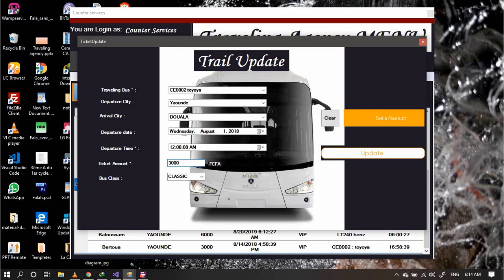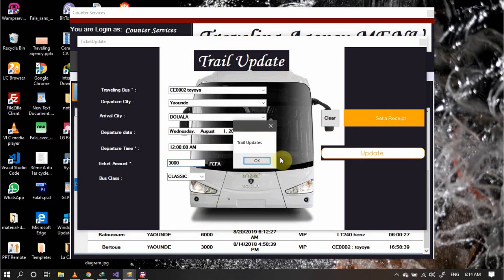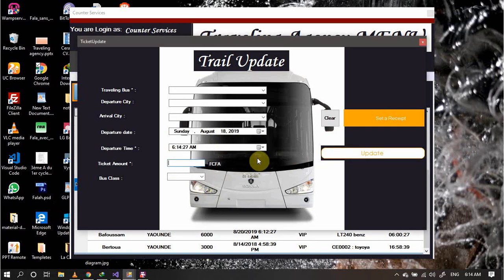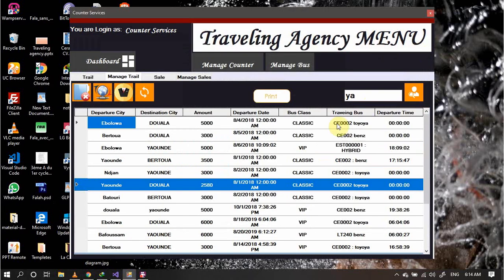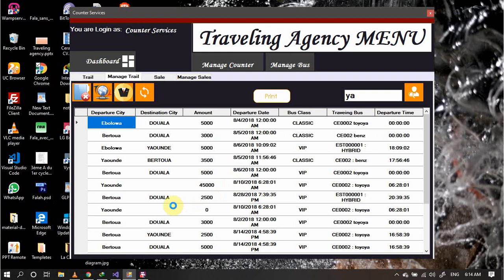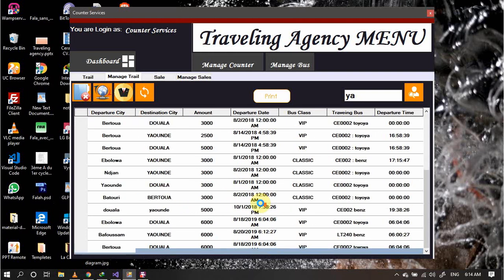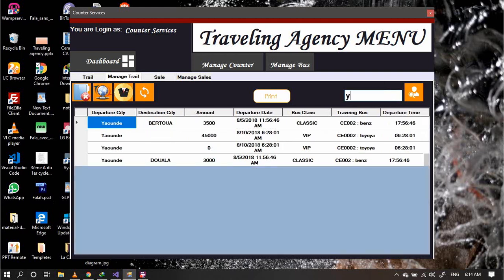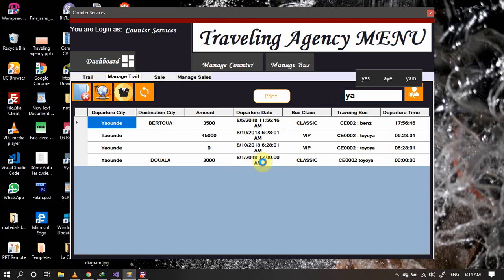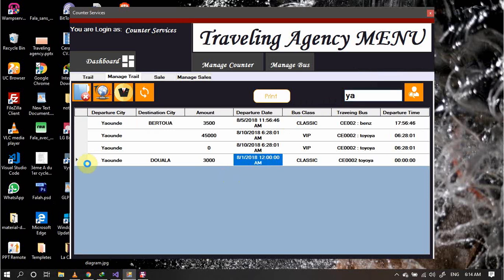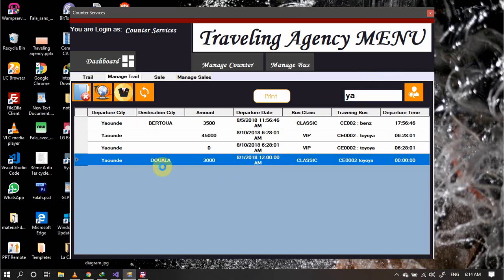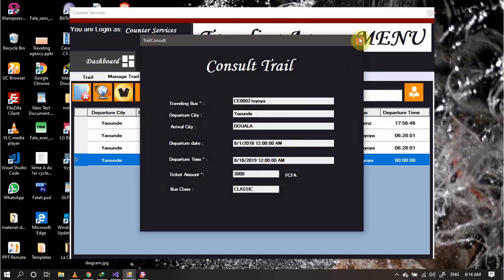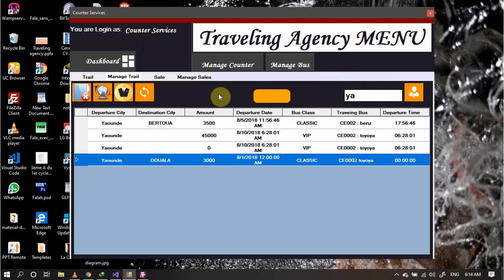Which is the Yaounde-Douala. Let's update. There are so many Yaounde-Dualas. Yaounde-Douala is here. You can see this field has been updated. We can decide to consult only if possible.